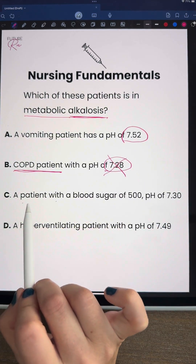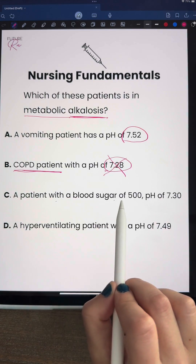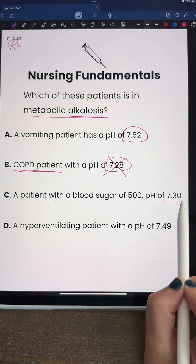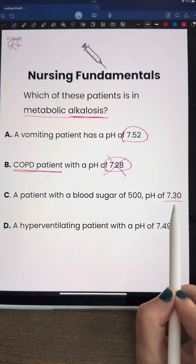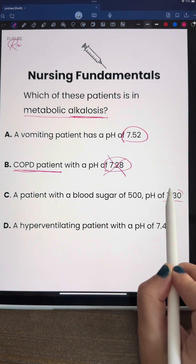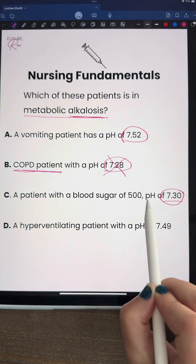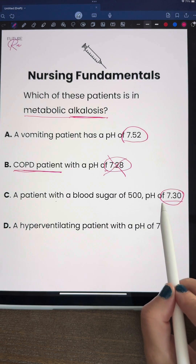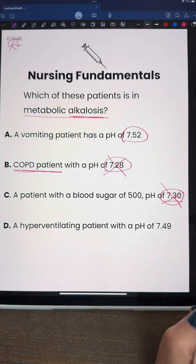Answer C is a patient with a blood sugar of 500 and a pH of 7.3. A pH of 7.3 is once again going to be another acidotic state, so that's not going to be alkalosis. We're going to cross that off.